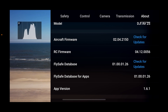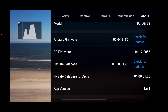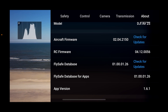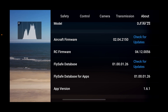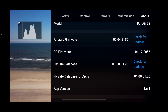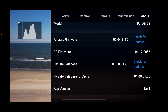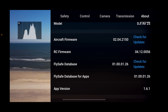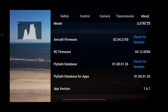We're standing almost right underneath it right now. In the app version notes, it said it added the Mavic 3 Pro to the app, so you can choose that as one of the aircraft. I'll show you that when I'm done with flight. It also said it added raw photo capabilities to the Air 2S. We're flying on aircraft firmware 0.2.04.2150 and the FlySafe database 01.00.01.26.